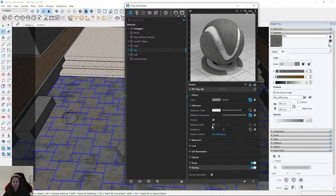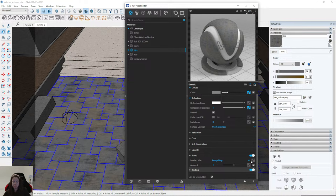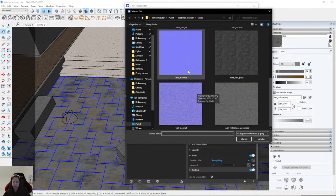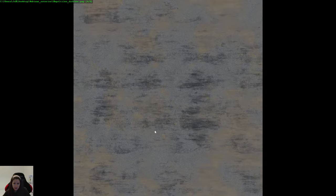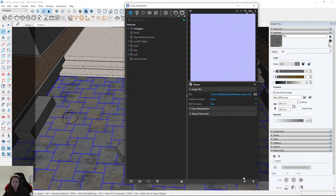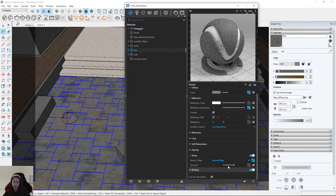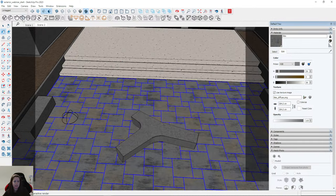I increase the reflection color a bit more to have more reflections. Then I go to bump and upload a map — it's the tiles normal map, quite a noisy map. You can also use this map for walls, soil, or sand — many materials can use this map. I change it to Normal Map and set it to a quite high value, 0.4 or 0.5.